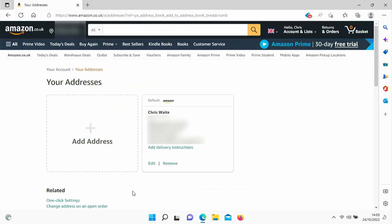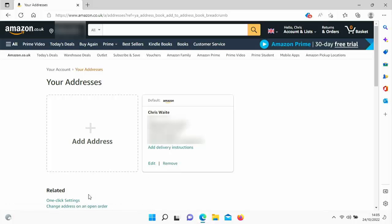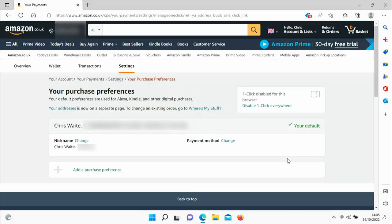Once you've done that, go back to 'Your Addresses' and remove your old address by clicking on 'Remove'. Then go to 'One-click settings' and make sure your new address is selected as your default one-click address.